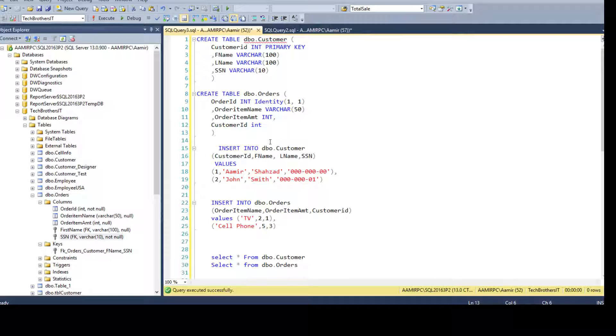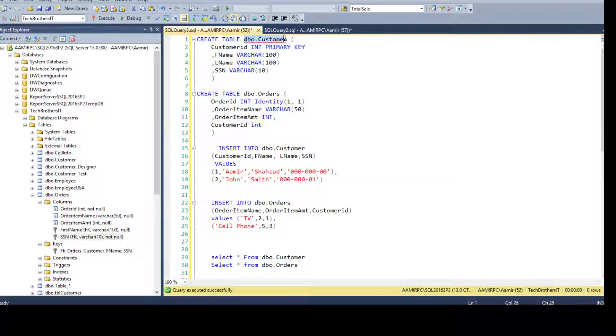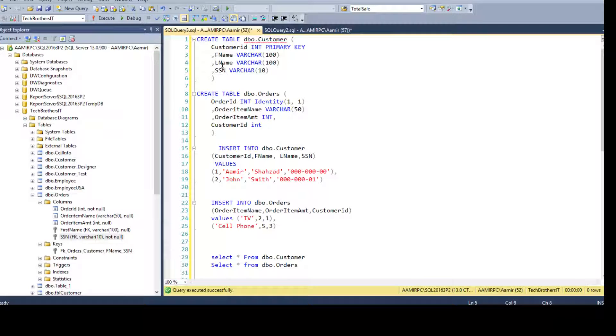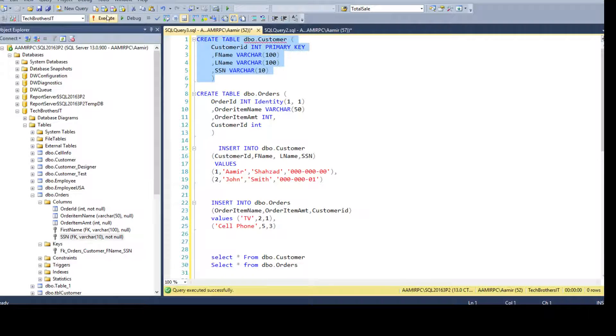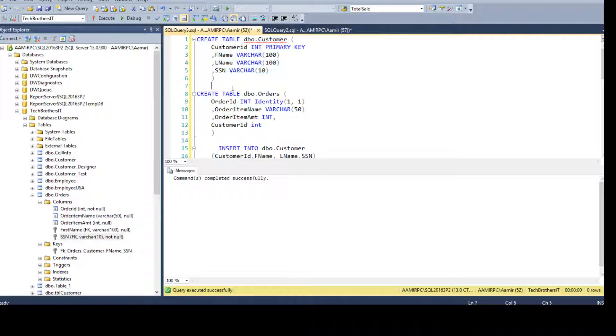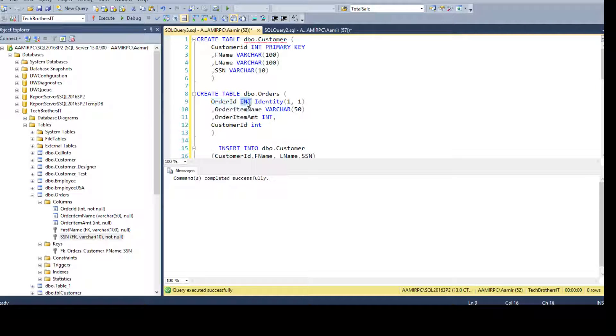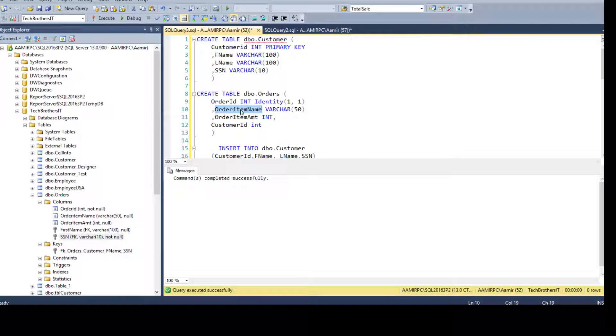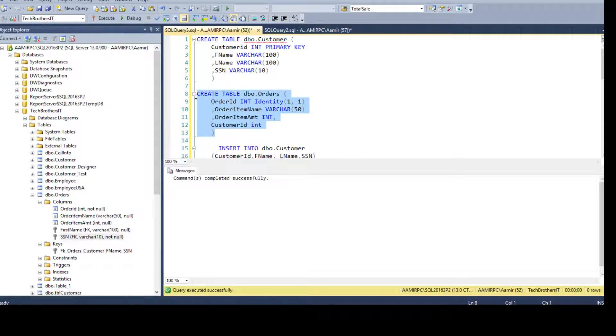You have the columns and everything ready. We have DBO customer table with customer ID as a primary key, first name, last name and social security number columns. Once you have this table already there, you have created a DBO orders table with order ID integer identity column, order item name, order item amount and customer ID.